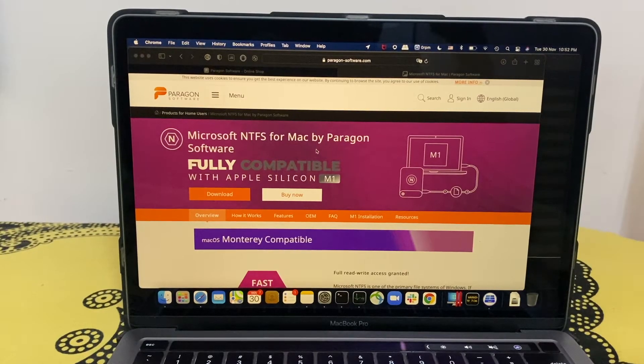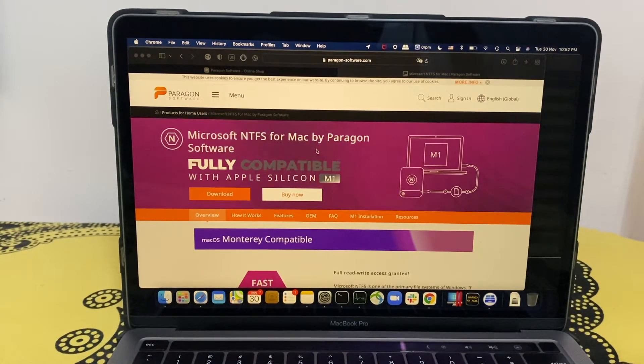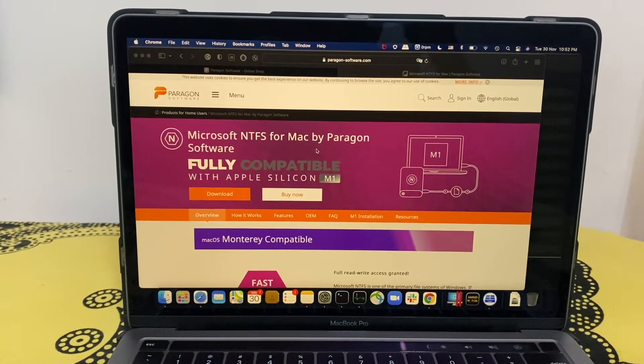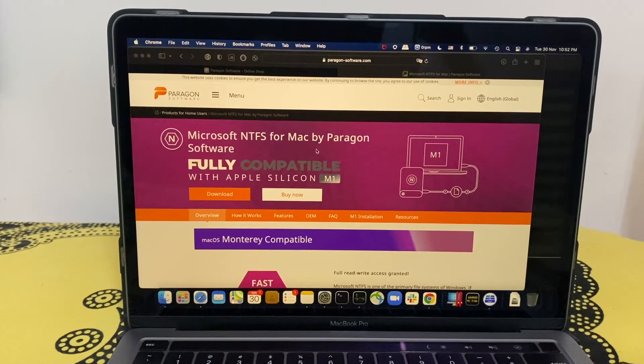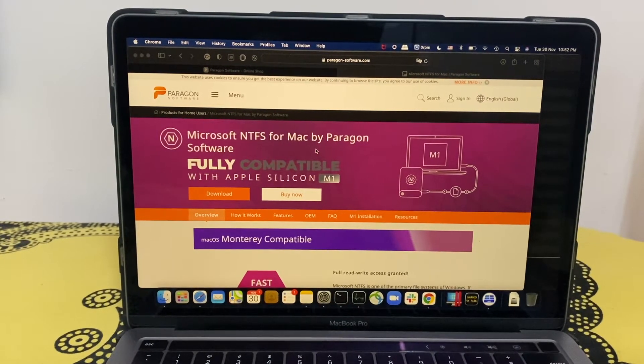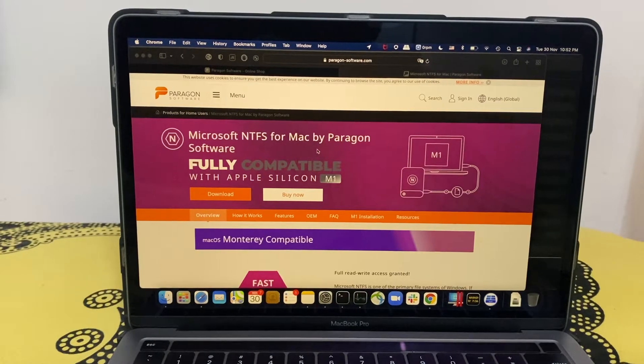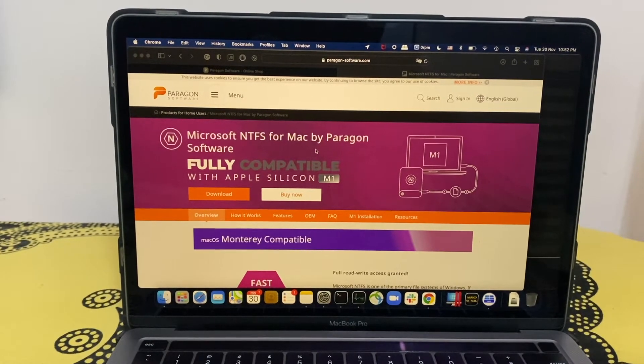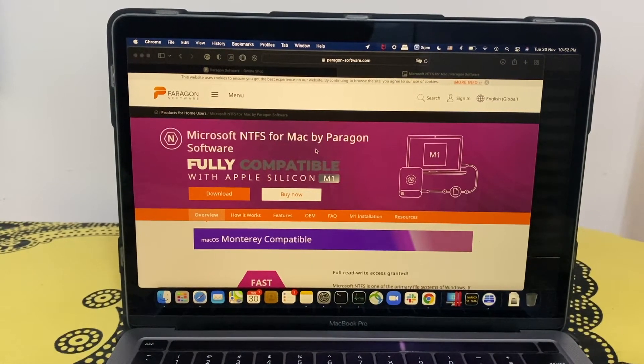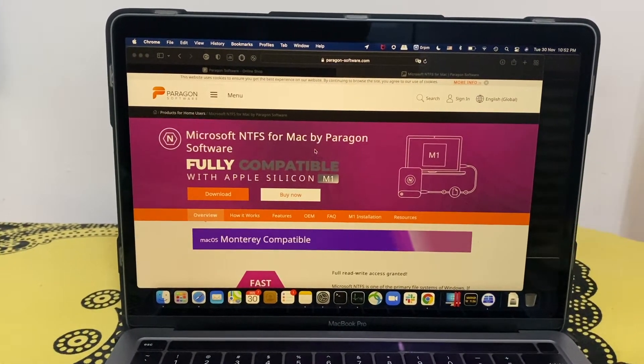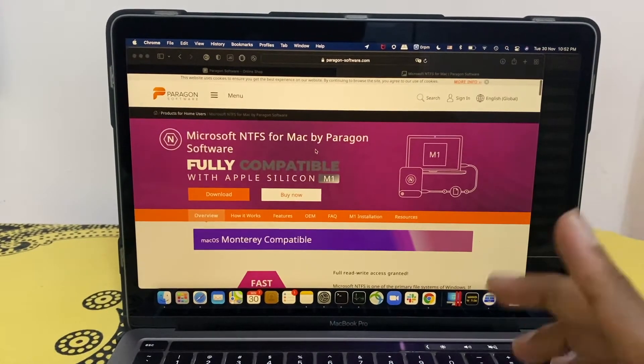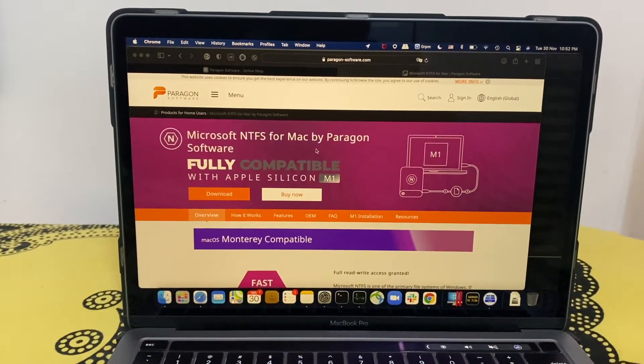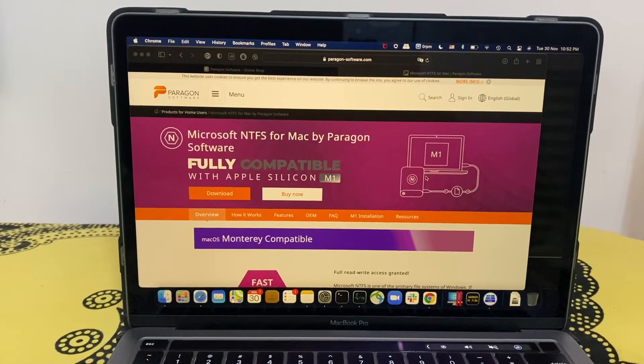Welcome back to my channel. Today we're going to check how we can configure NTFS for Mac on MacBook with M1 chip. Paragon software has recently released NTFS which is fully compatible with Apple silicon, as we can see here on their website. I have purchased this software and downloaded it.